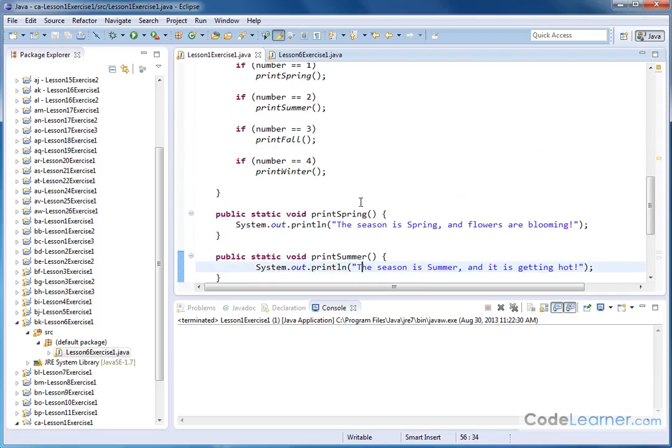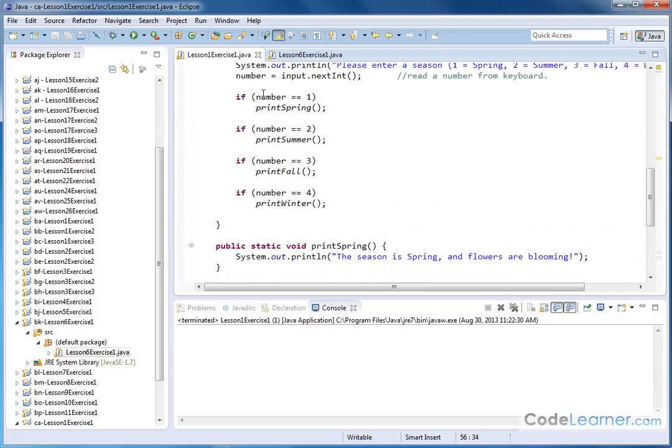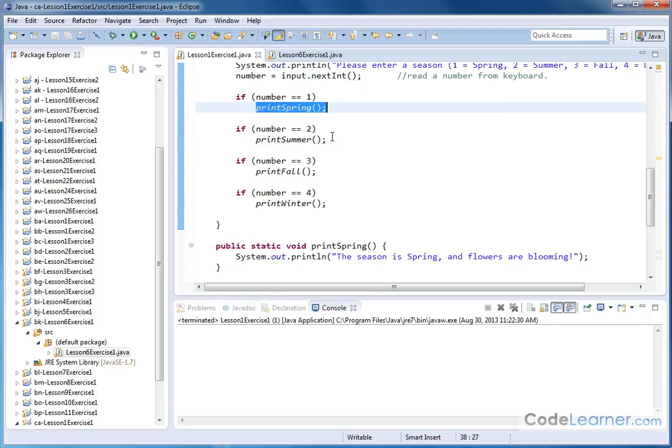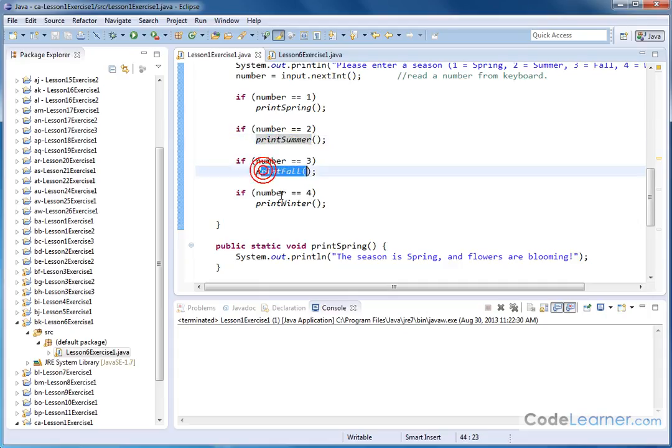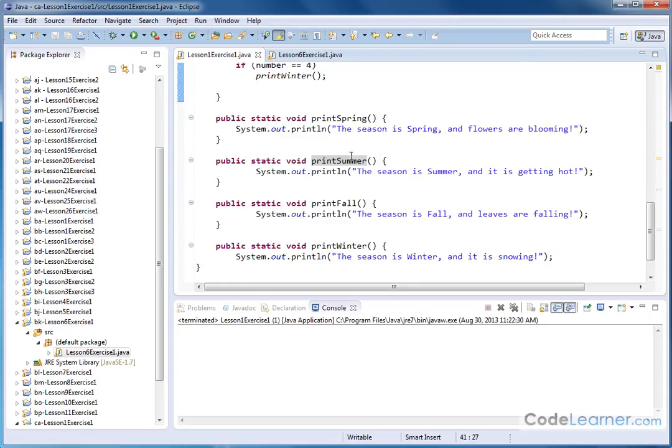So obviously we didn't have to use subroutines or methods here. We could have just put a print statement here and a print statement here and a print statement here. But I think you can see the power of organizing the major themes of your program or compartmentalizing them into methods.